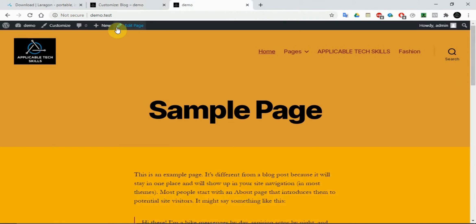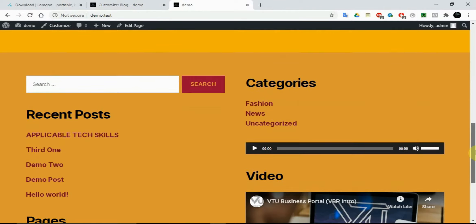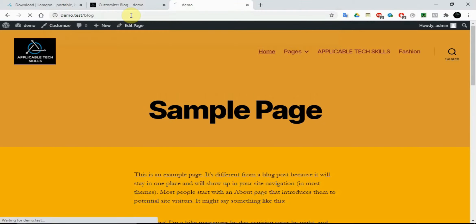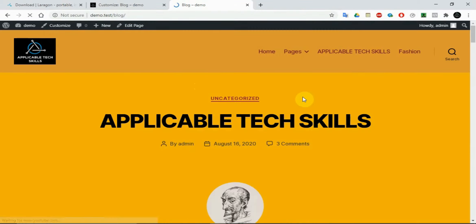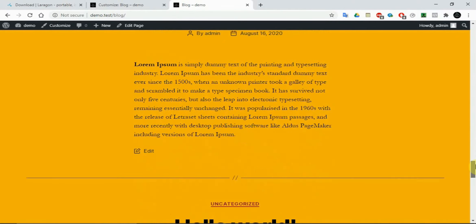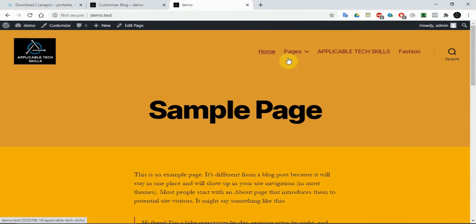We can go back and check our demo. This is what we have now — no problem with that. If you want to check the blog page, you can go to slash blog and click on that, and it will give you the blog page. That is separate, and we can also add the blog page to our menu.